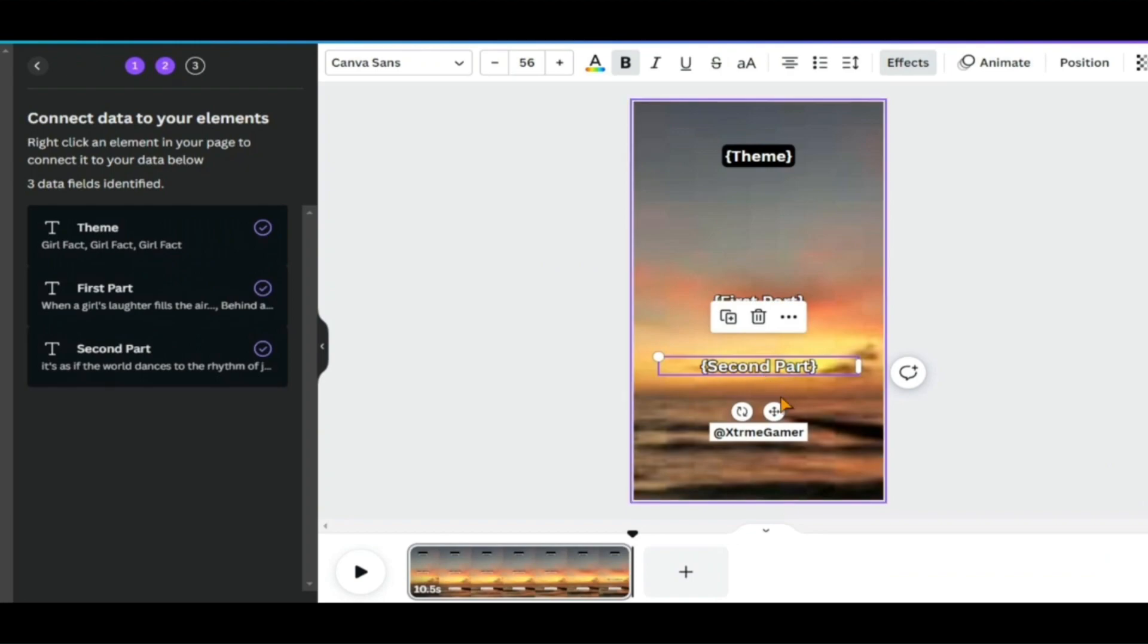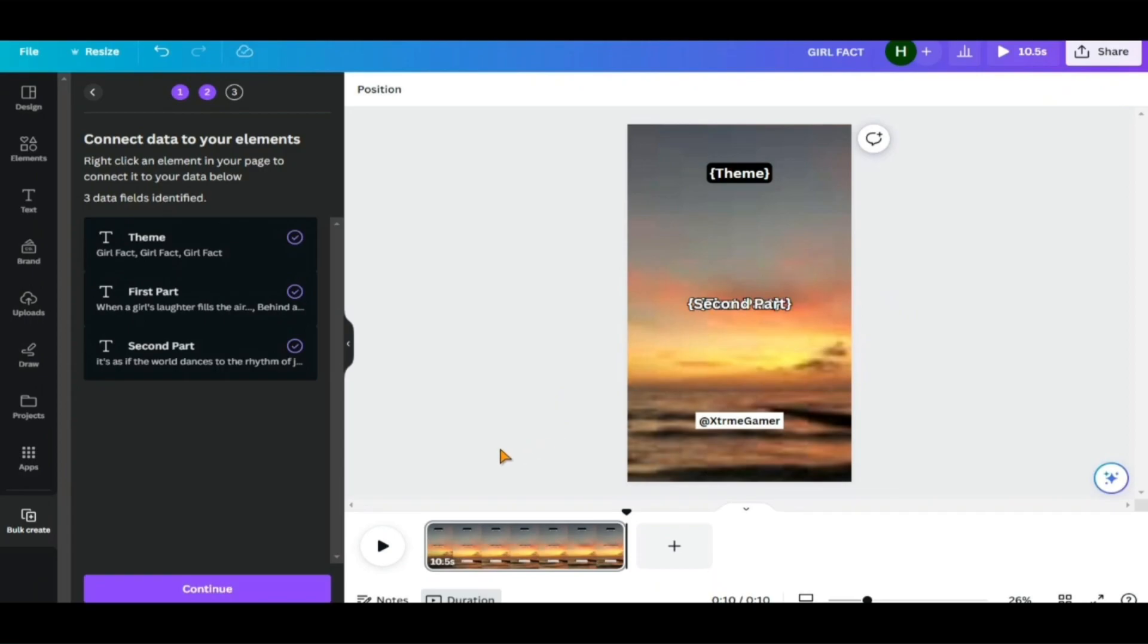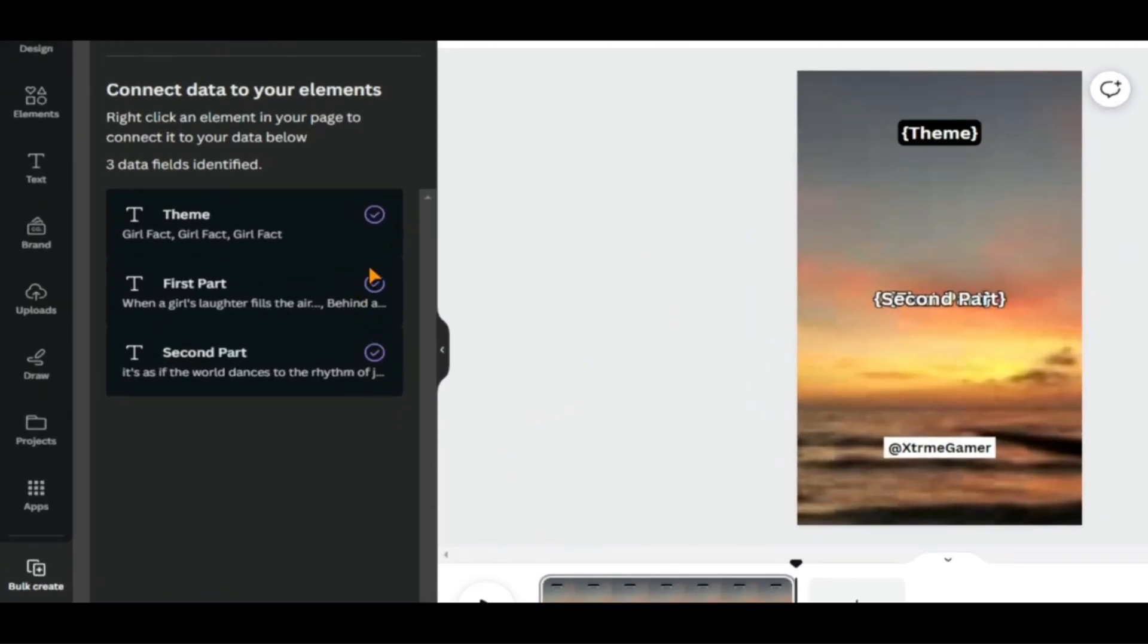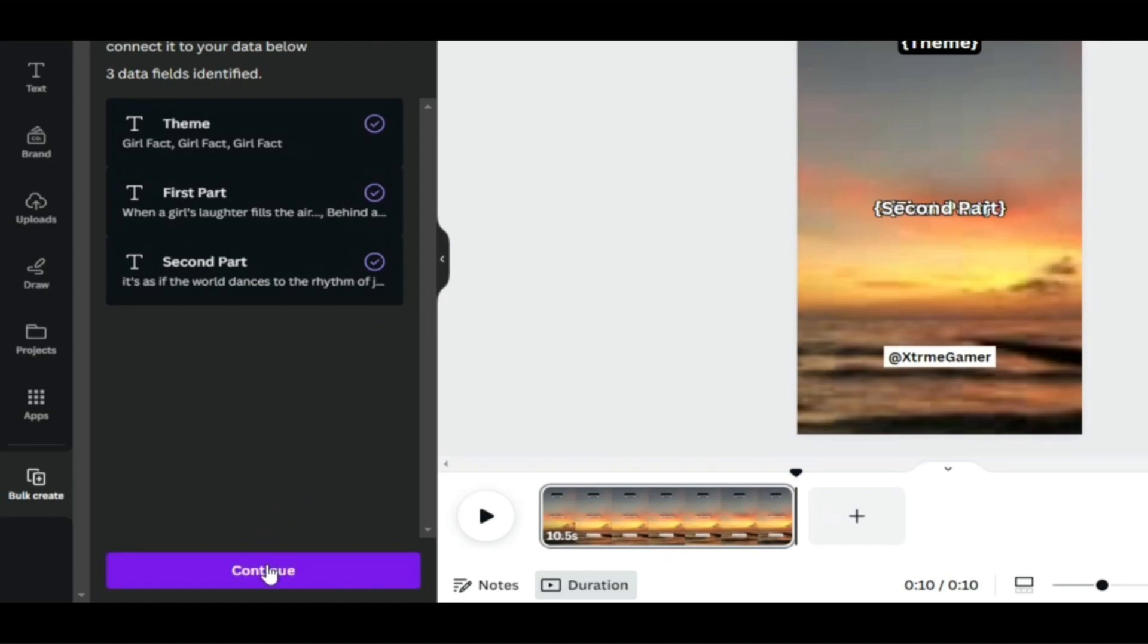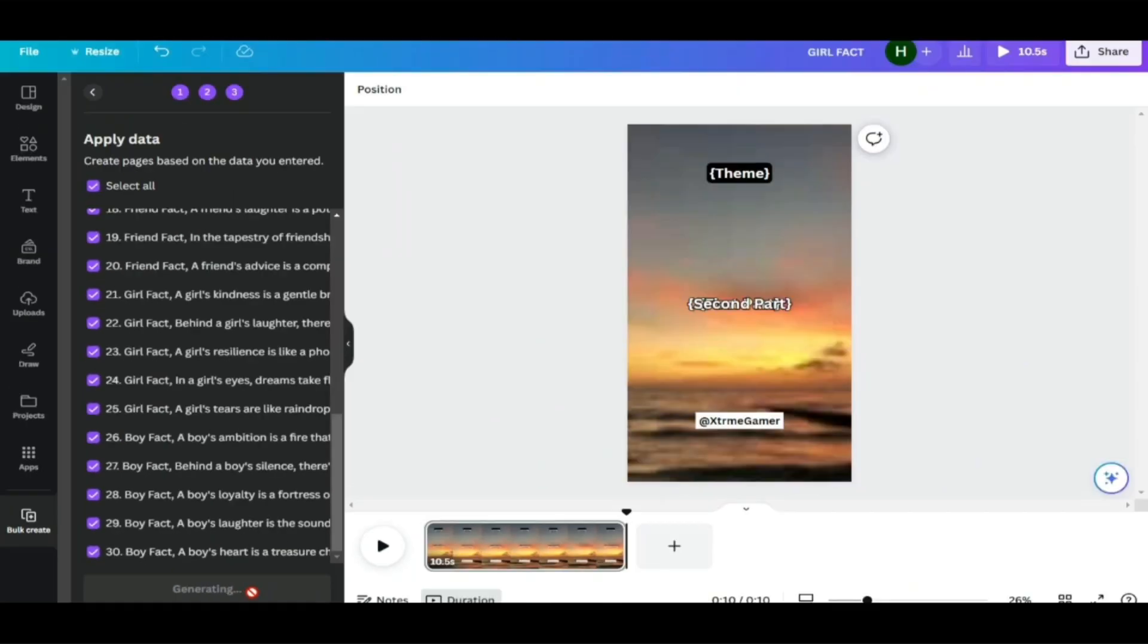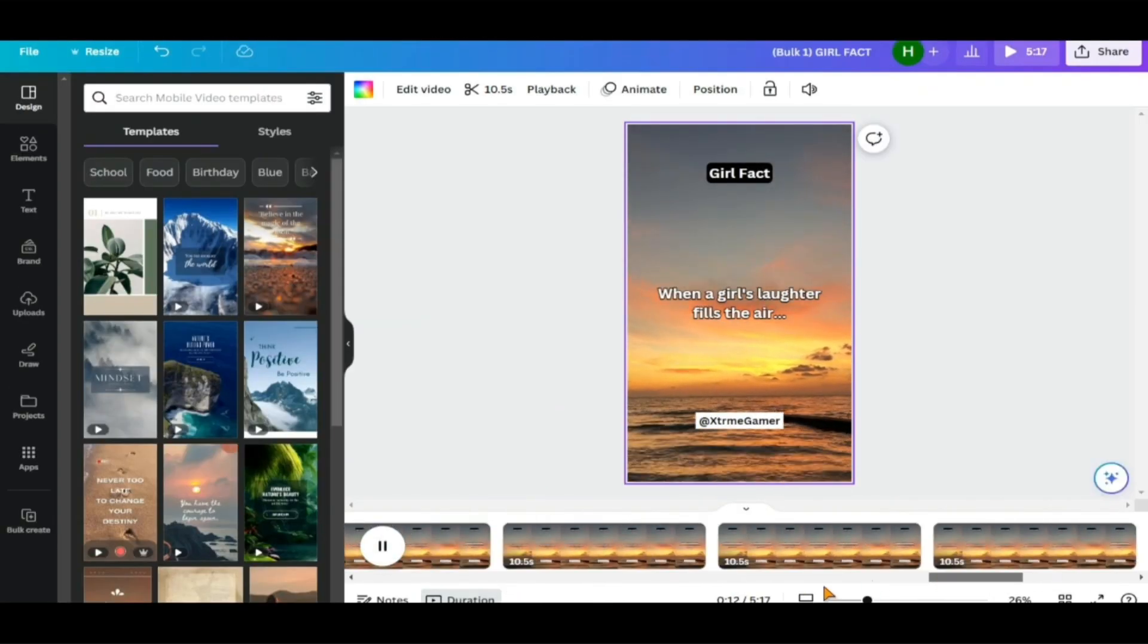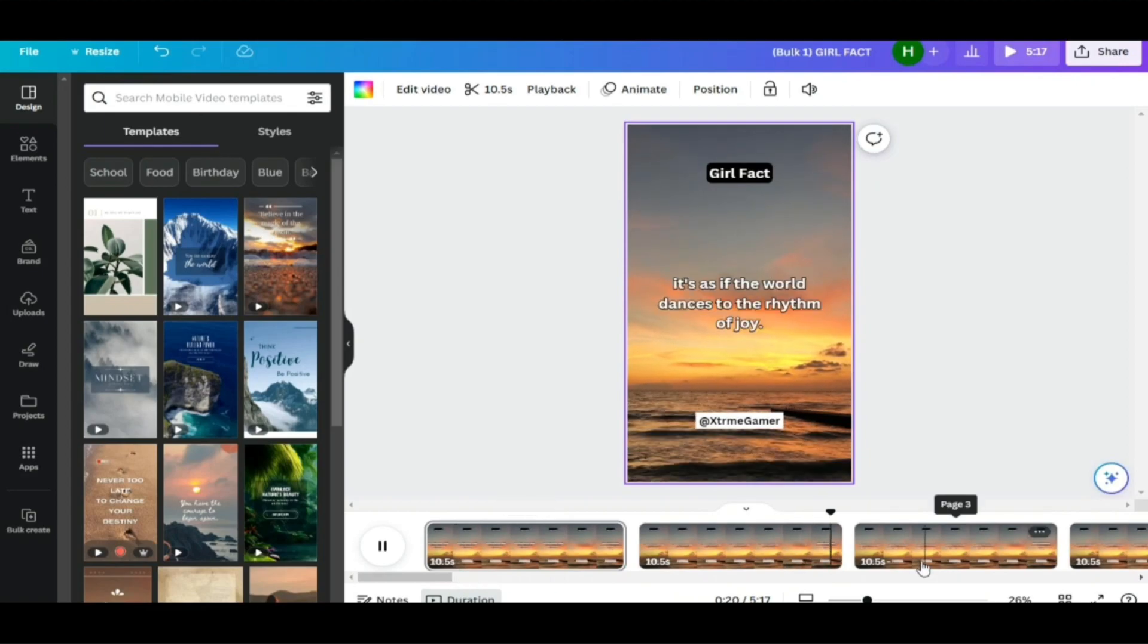Once you've connected all of the data pieces, place the second part back in the center of the video and we're ready to get started. All of the data now has a purple check mark on the left, indicating that we are ready for producing the shorts video. Click Continue, then generate 30 pages, and we've got 30 YouTube shorts with different quotes.